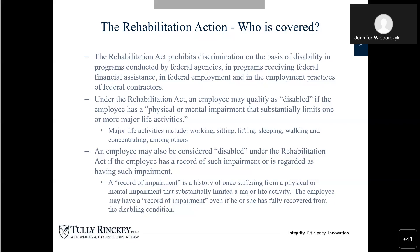An employee may also be considered disabled under the Rehabilitation Act if the employee has a record of such impairment or is regarded as having such an impairment. A record of impairment is a history of suffering from a physical or mental impairment that substantially limits major life activities. The employee may have a record of impairment even if he or she has fully recovered from the disabling condition. An example is cancer — if you are in remission for cancer, you do have a history of such impairment, and that will qualify you as a disabled person. The Rehabilitation Act is like a secondary level off of the ADA. The reason we're speaking about the Rehabilitation Act is because it applies to federal employees. The ADA applies to all employers, while the Rehabilitation Act codifies the ADA through its own framework for federal employees and federal agencies.